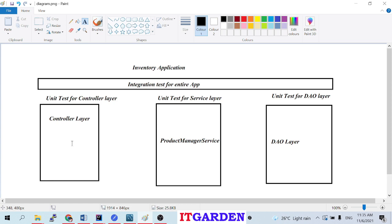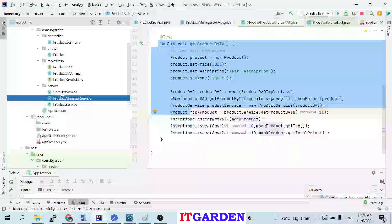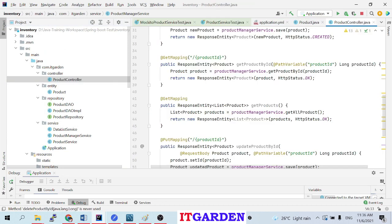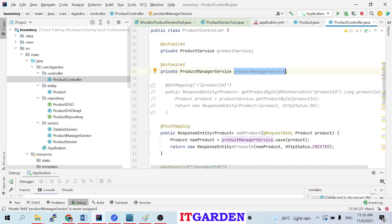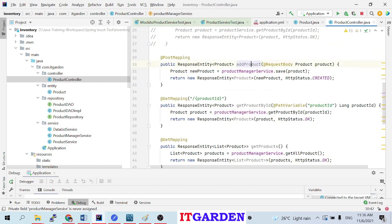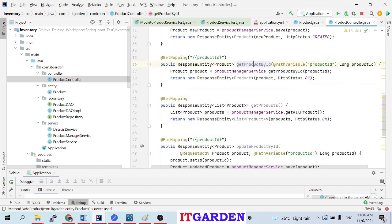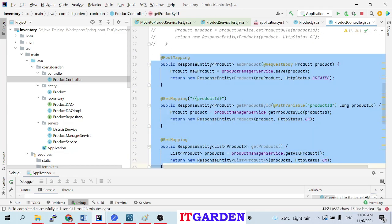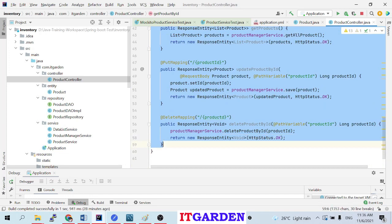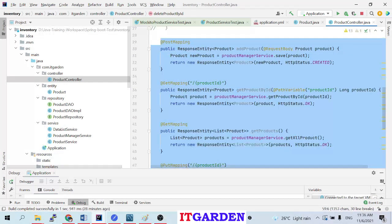Whatever API methods are implemented in the controller layer, I want to test only those methods. I don't want to test the service class. Similarly, in the DAO layer I want to test only the DAO methods. Let me open the ProductController here. This ProductController highly depends on ProductManagerService. There are five methods - I don't want to explain the method implementations because there are several videos already posted about these CRUD operations.